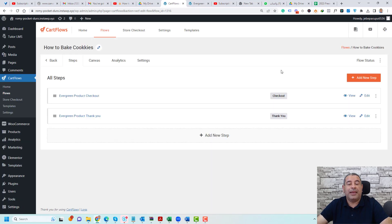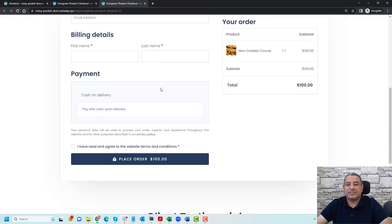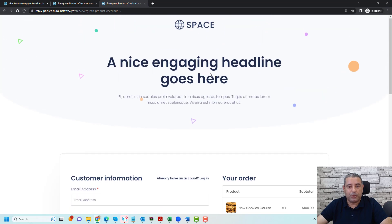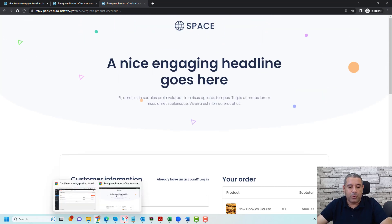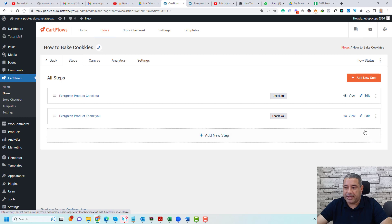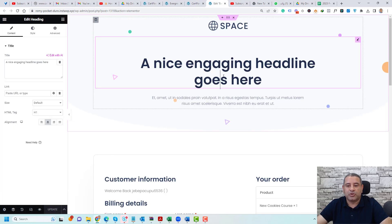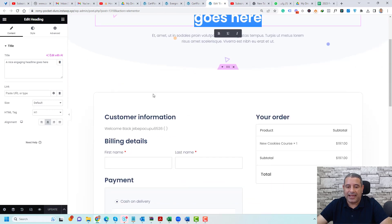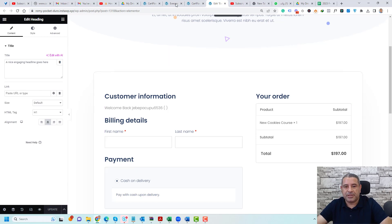Let's go back and view this page in Incognito Mode. As you can see, this is our new beautiful checkout page. Of course, you can customize this page by going back to it and clicking Edit, then clicking Edit Design. Here you can change the title, add images or testimonials if you like. Now our checkout page is ready to be used.